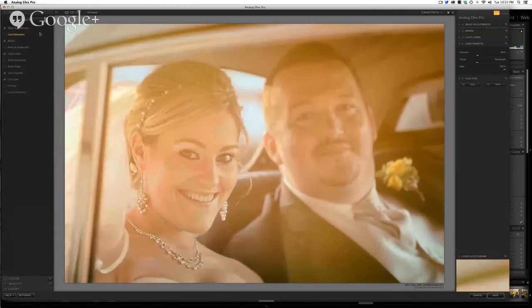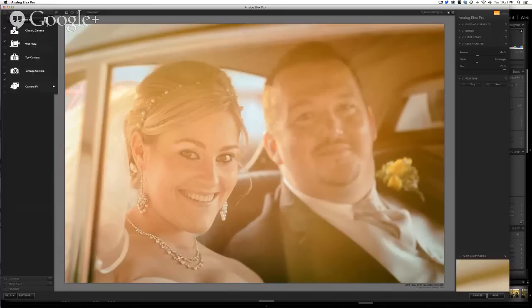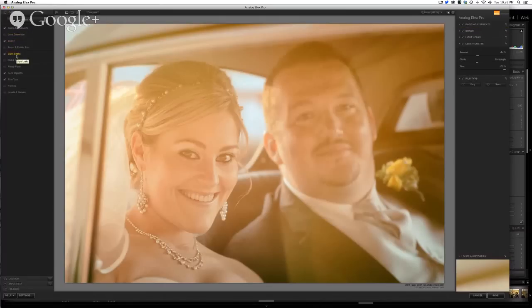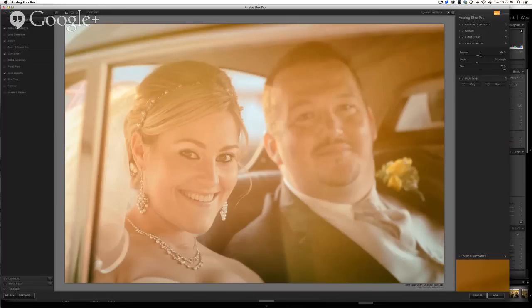The cool part is these camera kits. They give you a variety of cameras to choose from, or you can build your own, which is what I decided to do here. Here are the categories of parameters you can choose from. In this case, I did some basic adjustments, bokeh, light leaks, lens vignette, and film type. What I've selected is reflected over here in my kit.